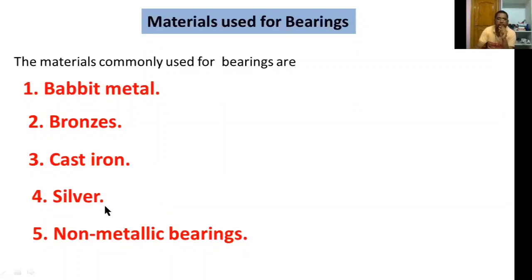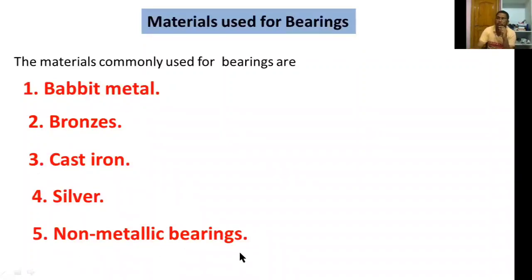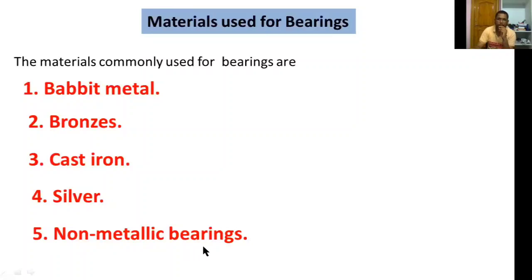Silver is more expensive but silver bearings are used in aircraft engines. Non-metallic bearings are further classified into wood bearings, plastic materials such as nylon and Teflon, and carbon graphite materials. These are the examples for non-metallic bearings, which were discussed in the previous class.